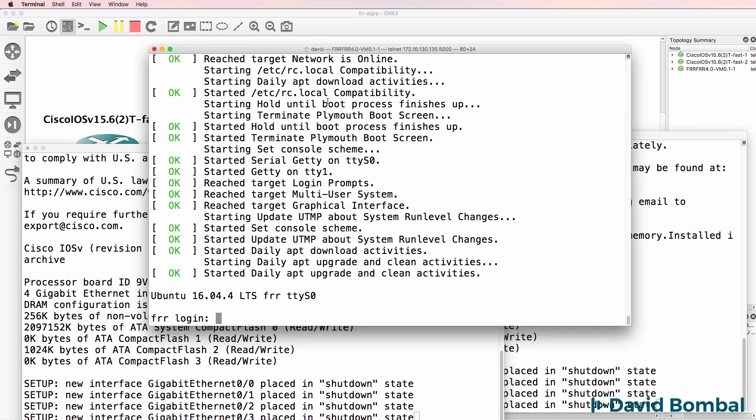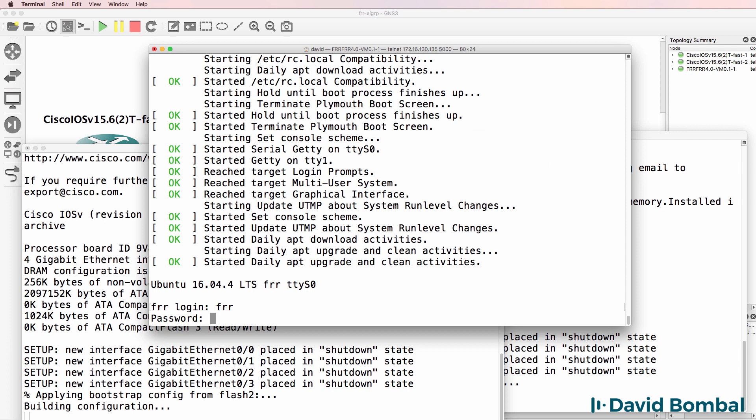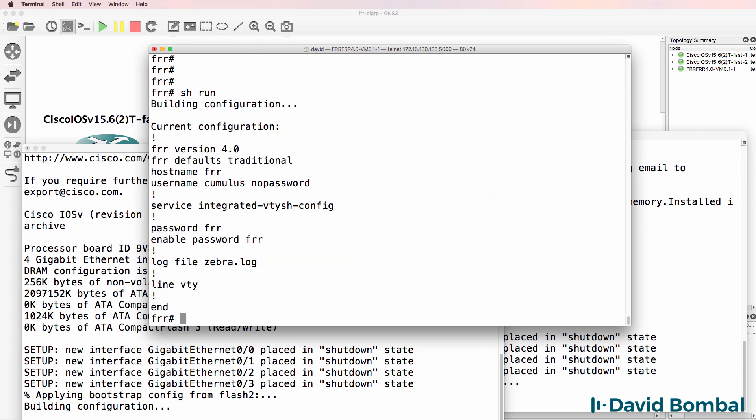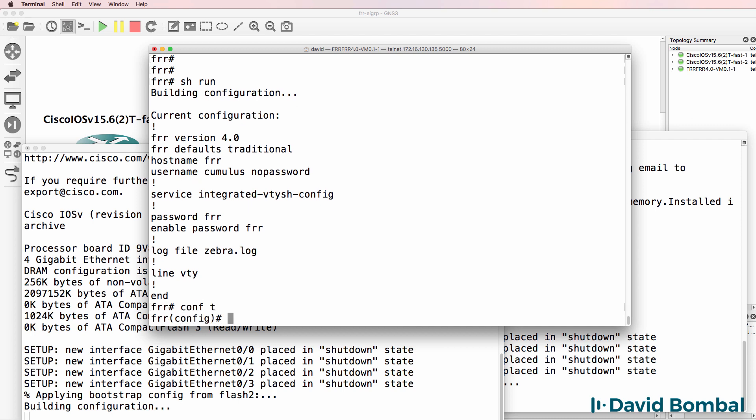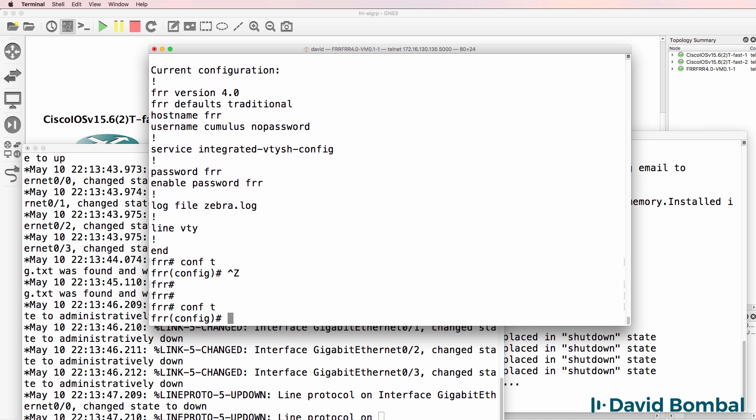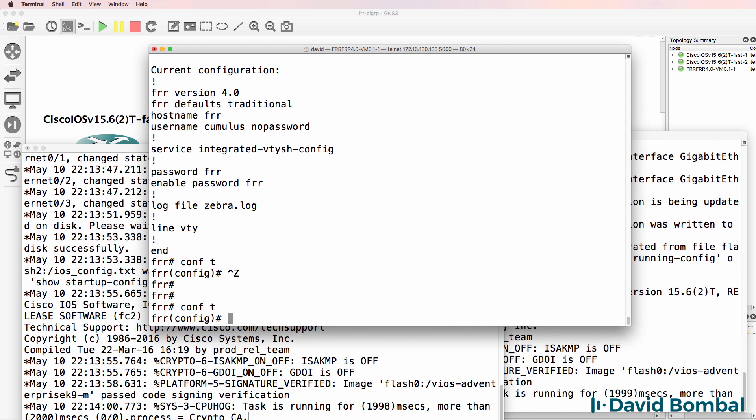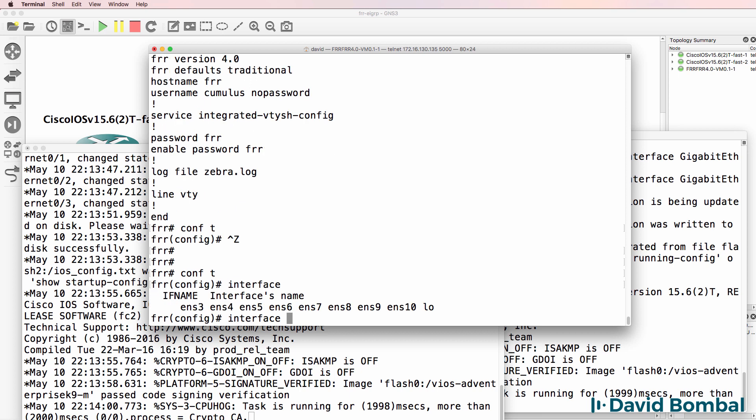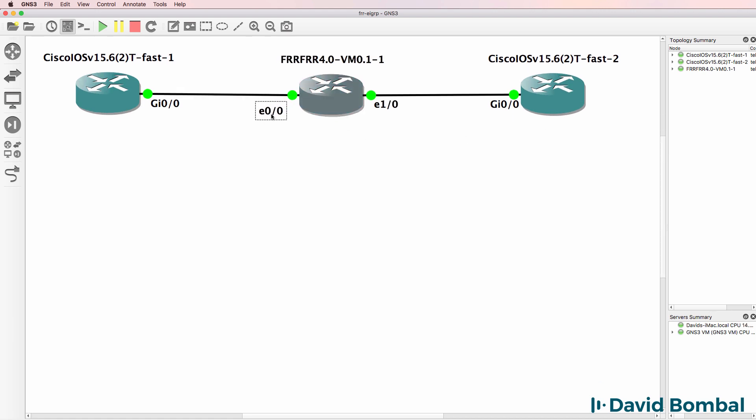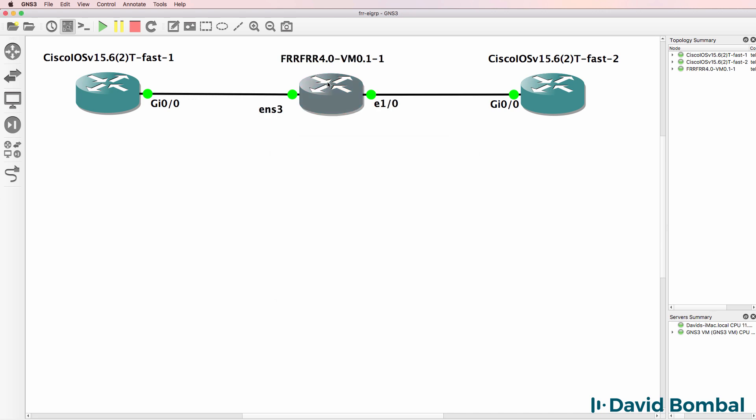FRR router has booted so login is FRR, password is FRR. This router has an interface that's very similar to Cisco IOS, so a lot of the commands that you're used to will work on this device. Interface question mark, I can see a list of interfaces. This is going to be my first ethernet interface and this is my second ethernet interface. So in my GNS3 topology I'll change this to ENS3 and change this to ENS4.